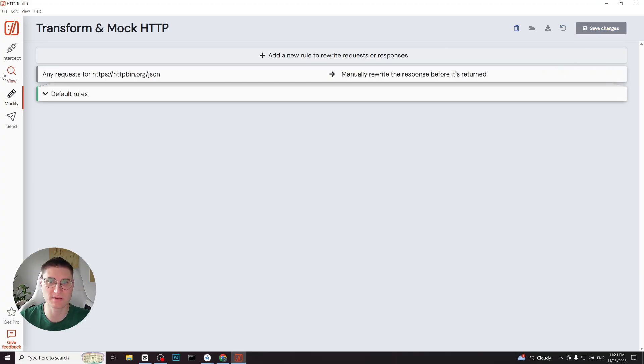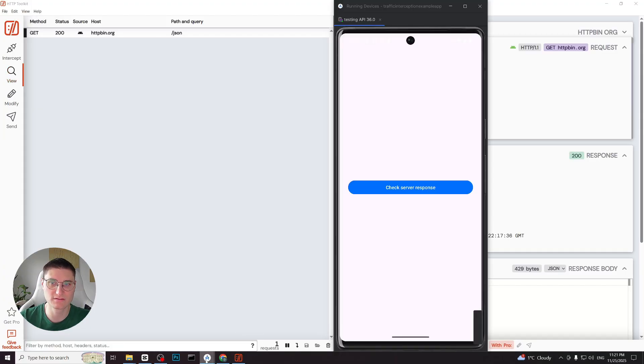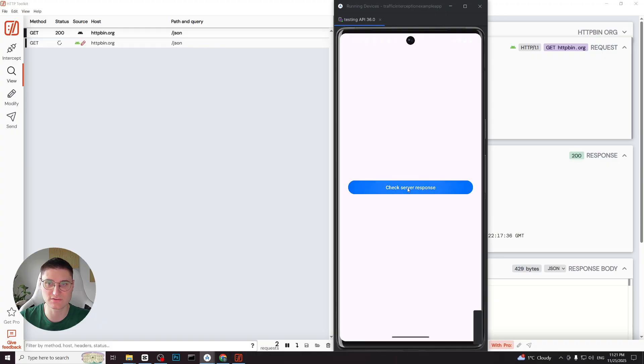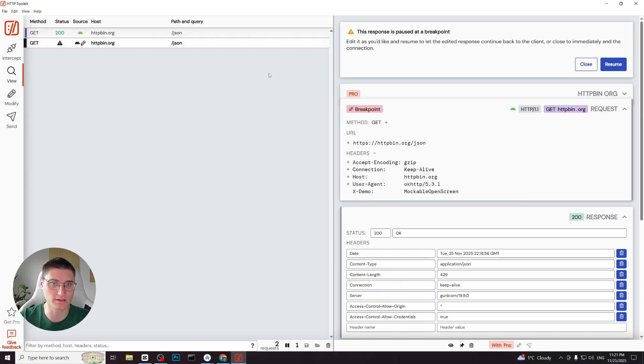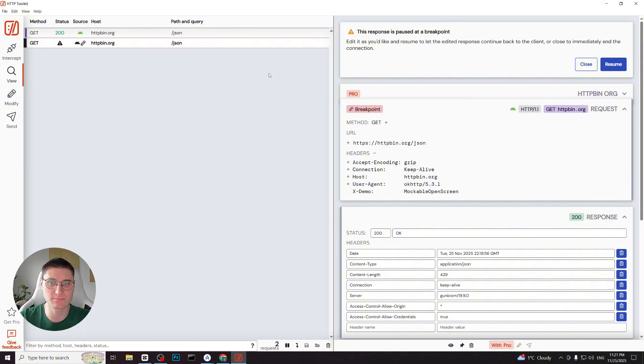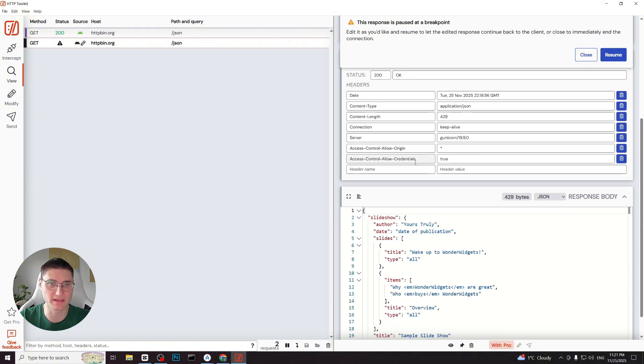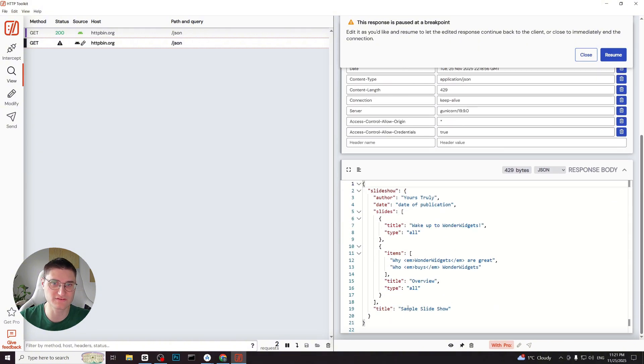We don't need to restart the application. We simply trigger the request again. It appears in the log and opens automatically with the pencil icon indicating it's being intercepted for manual mocking. So let's modify the response. We can change the status headers or body. For this example we will edit the body. I will remove the value of the title field leaving it empty. Then I click resume.